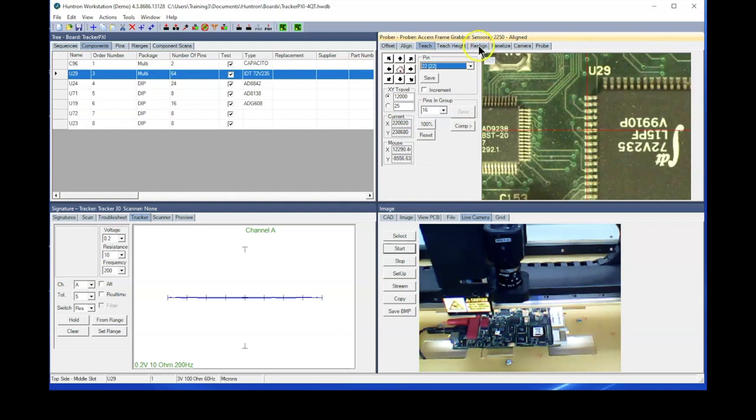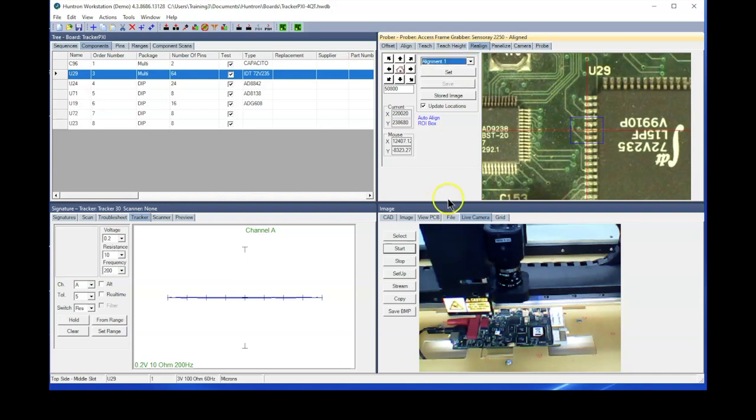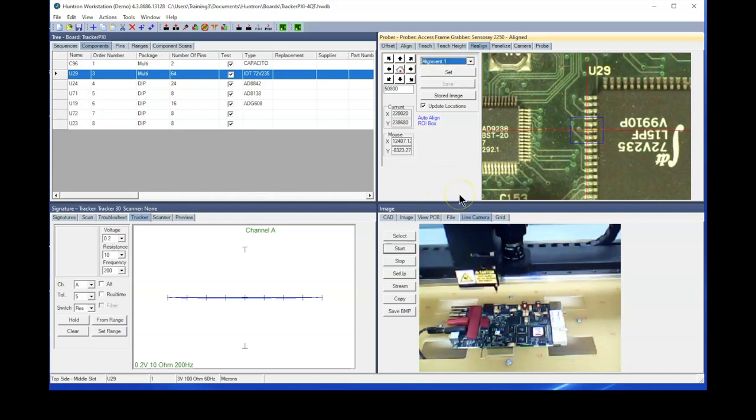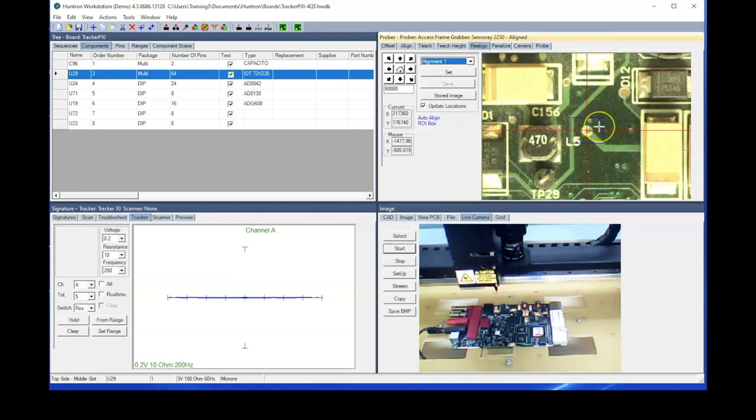So to do that, we'll go to the realign tab. We'll select alignment number one. Now it's going to go to where I currently have it set. Now at this point, you can use these same alignment points, or if you have different alignment points that you would prefer to use, you can choose those as well.